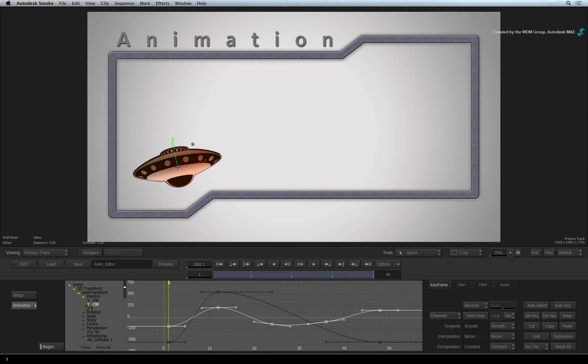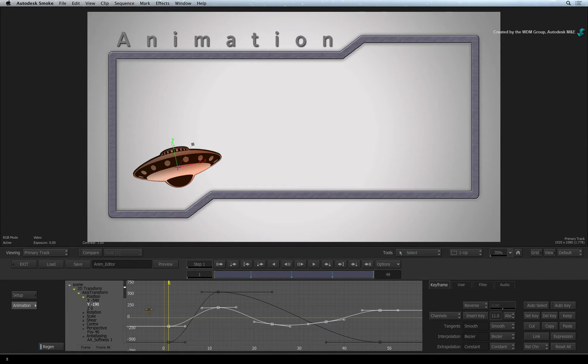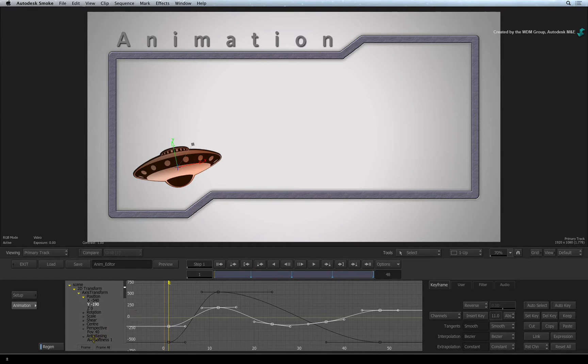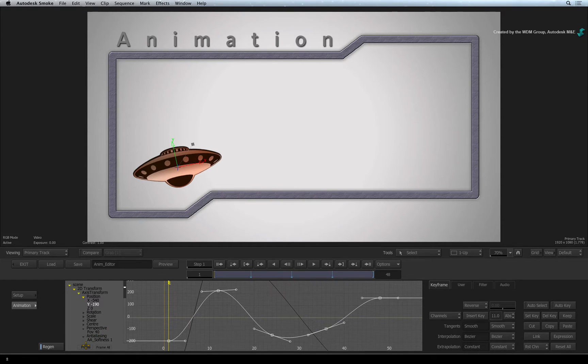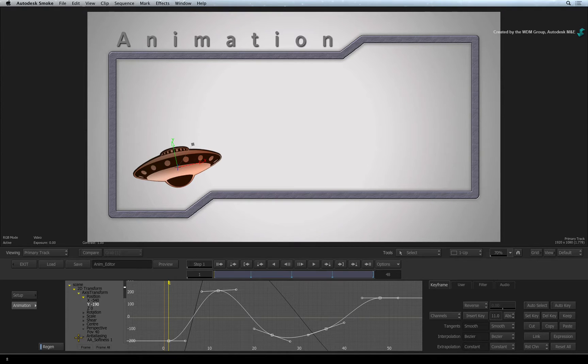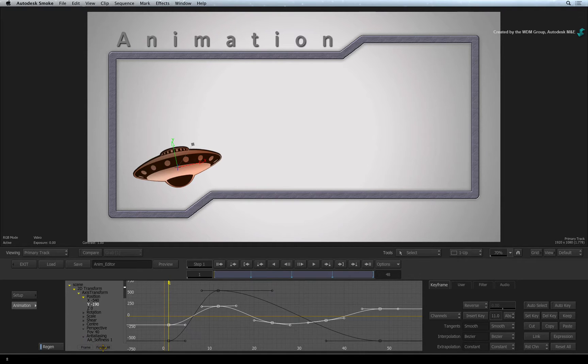The animation curve shows your keyframes and animation generated by the curve. To see the whole curve in the channel view, press the FRAME button to frame the selected curve, or press FRAME ALL to frame every exposed curve in the curve editor.